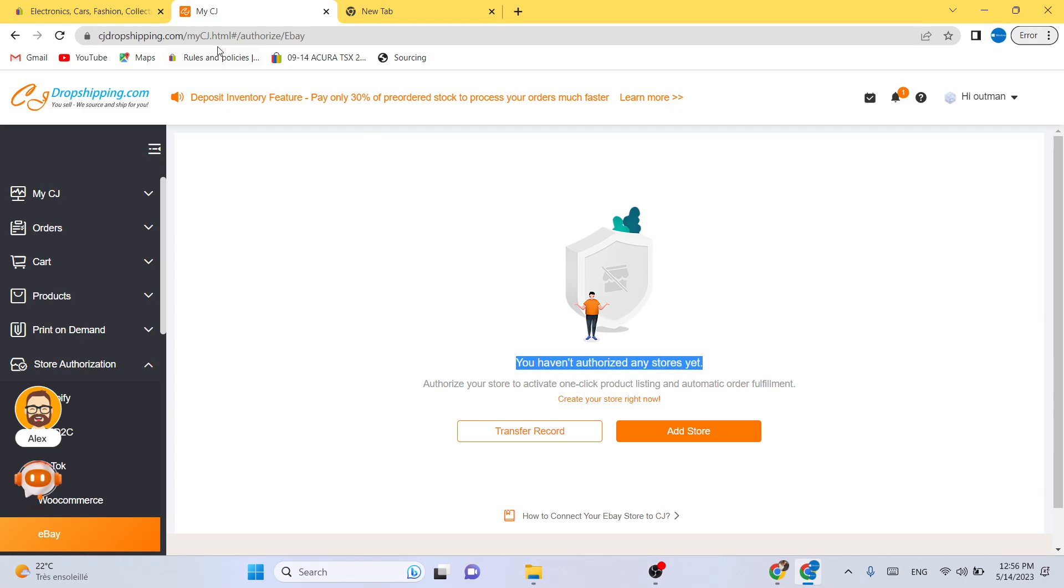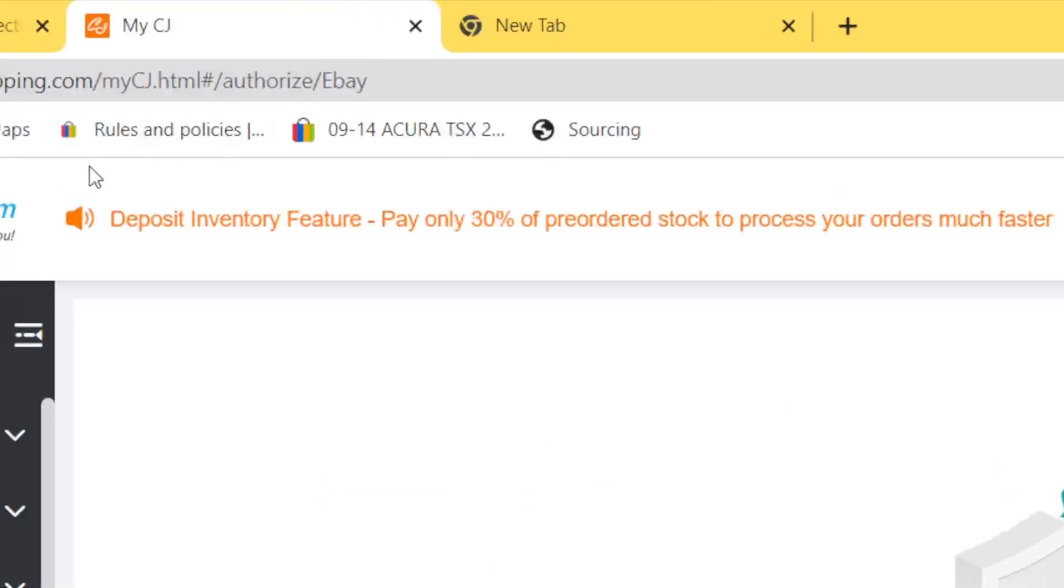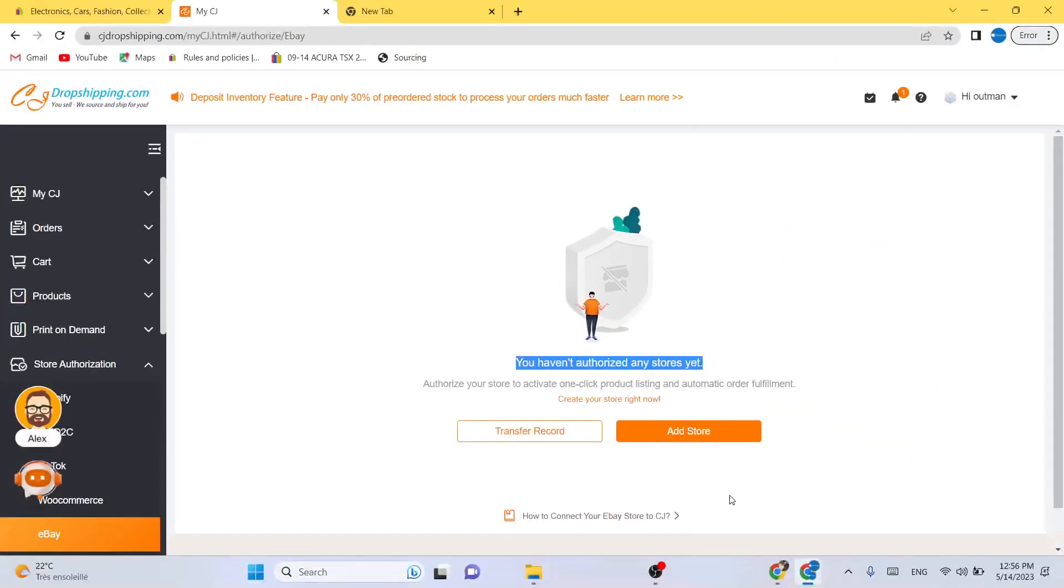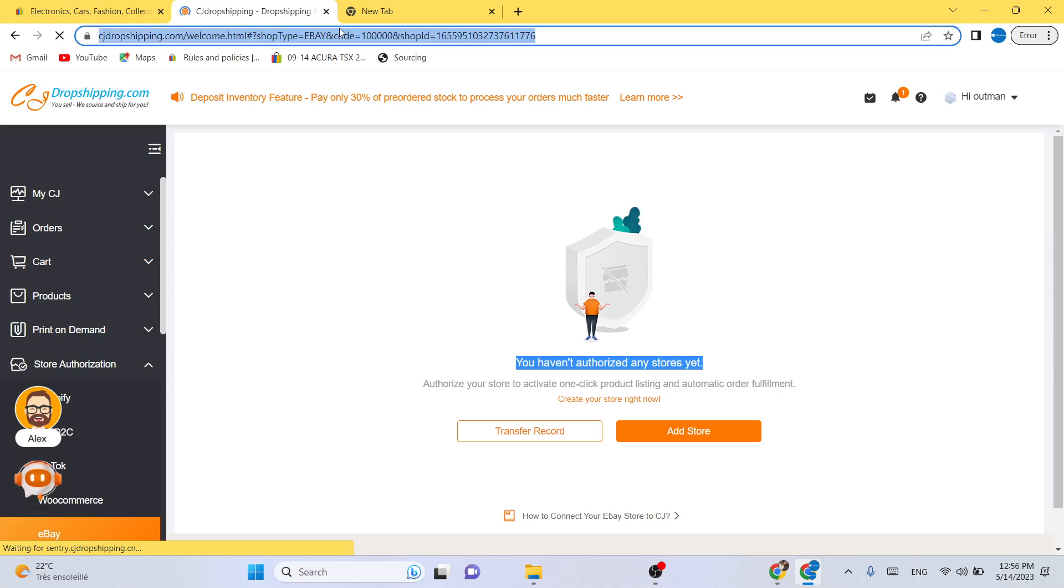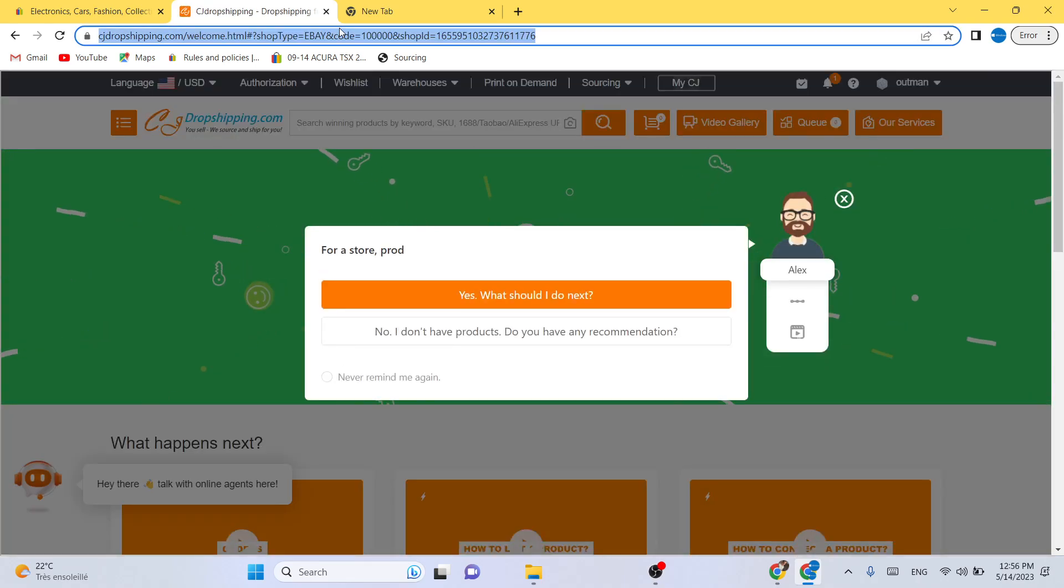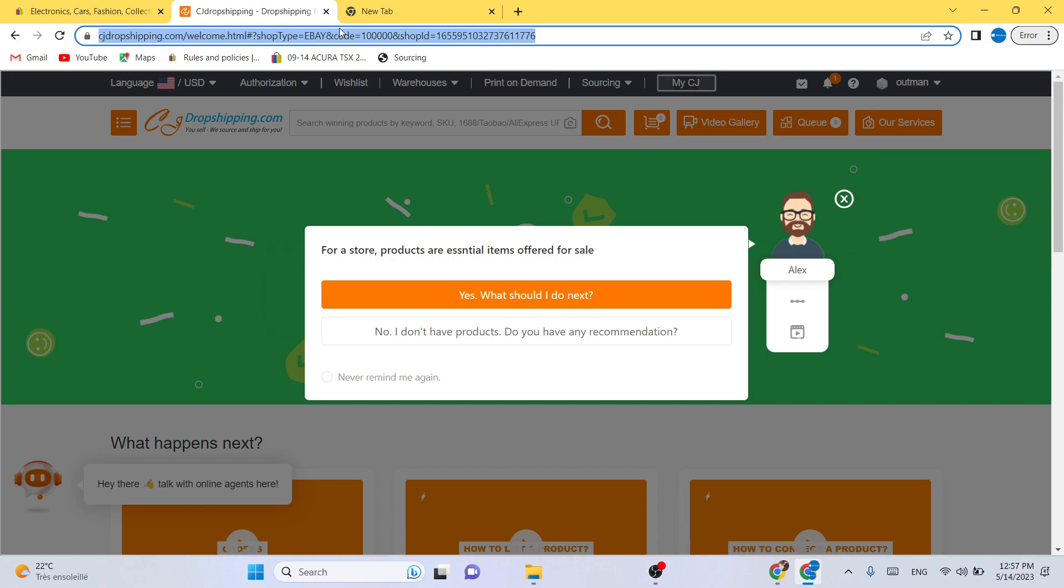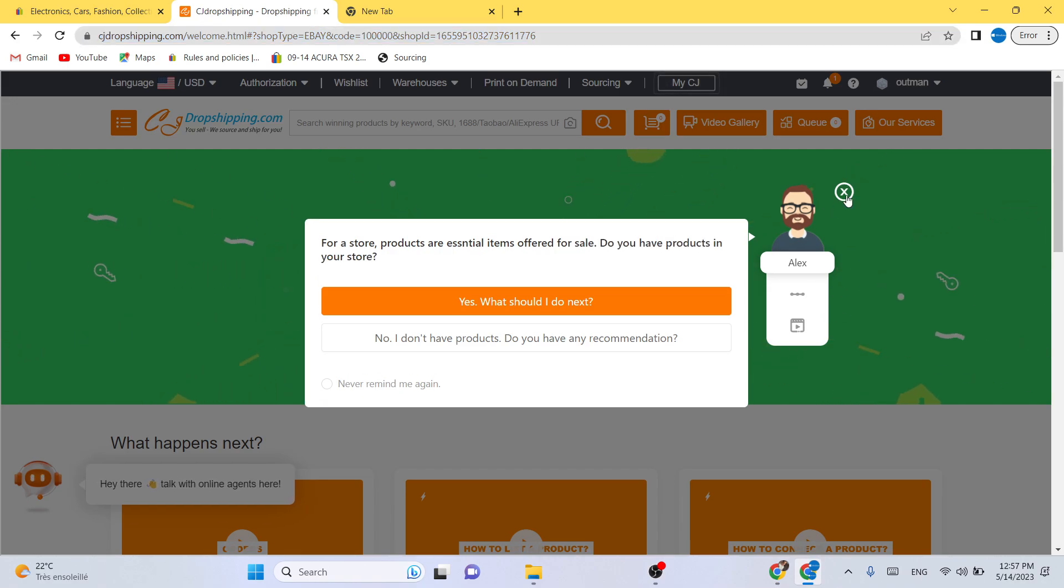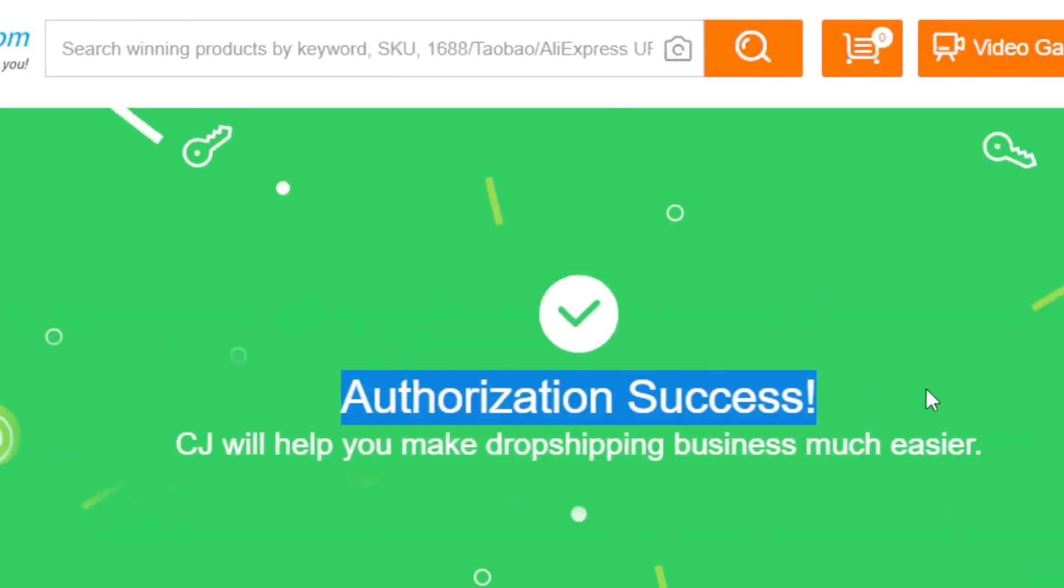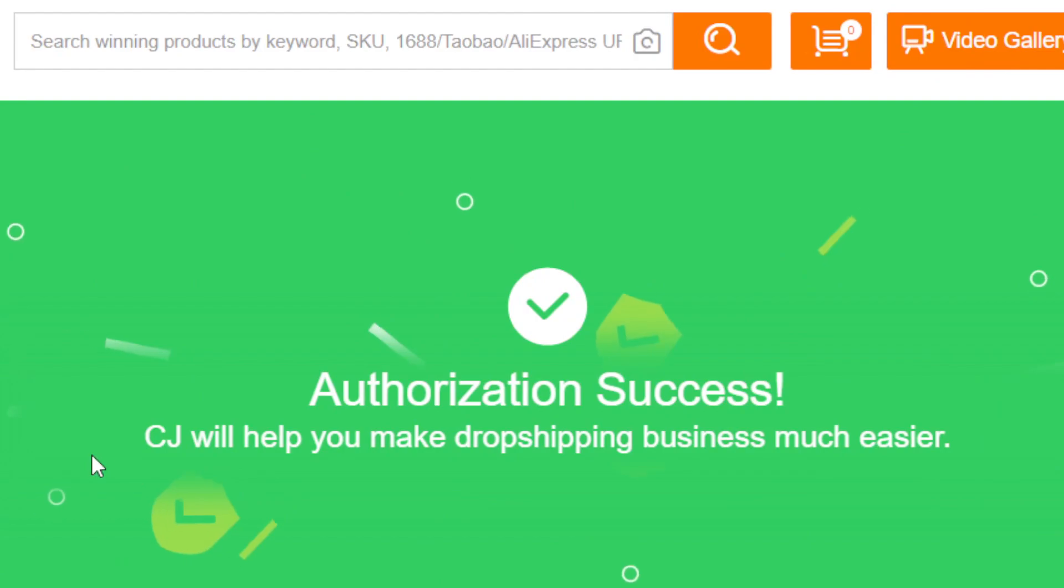You need to click on authorization and then you want to click on add store. After you click on add store, you need to do one thing, which is to connect your eBay to CG.